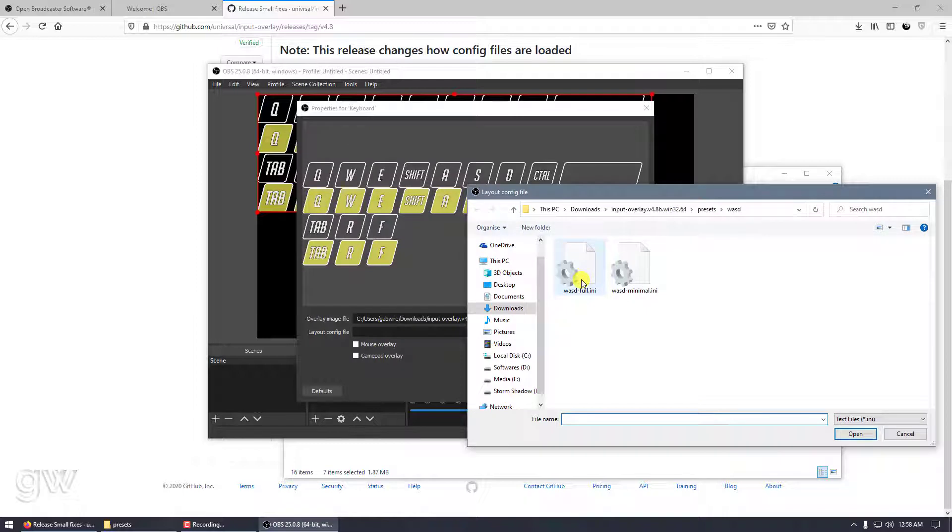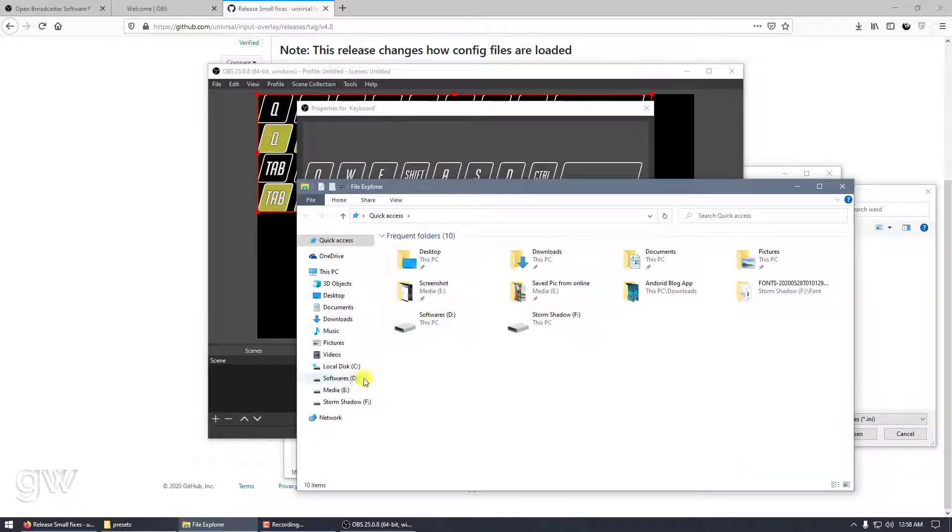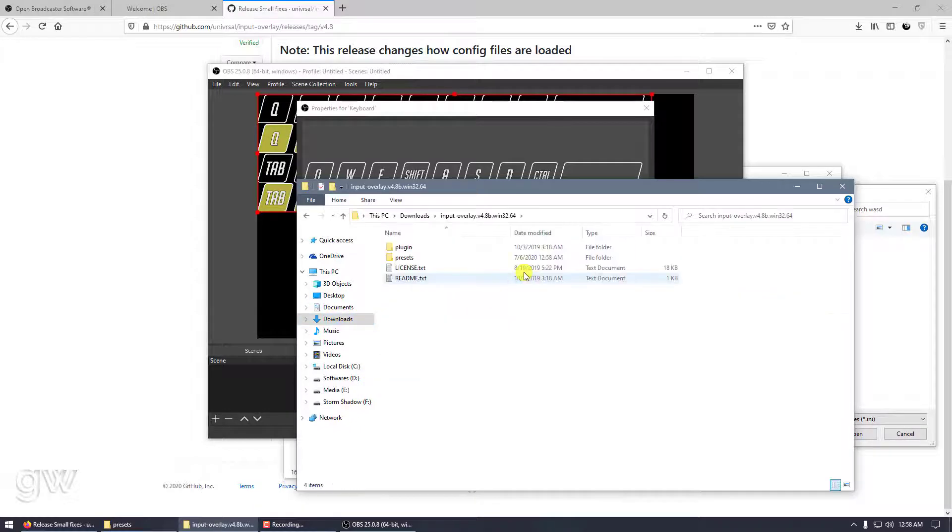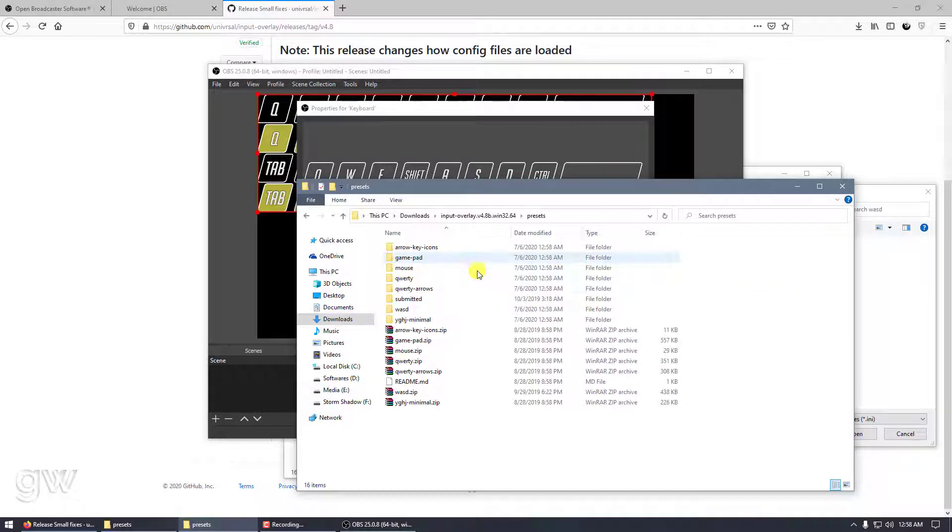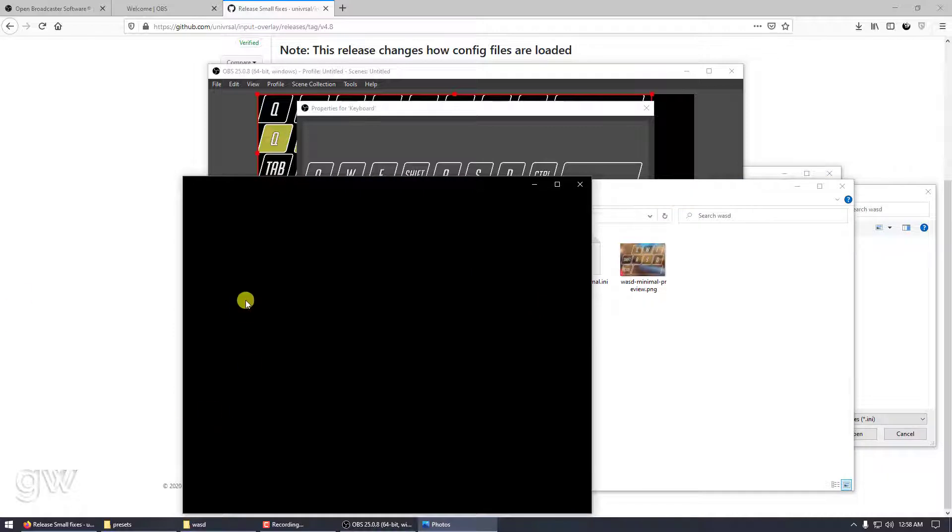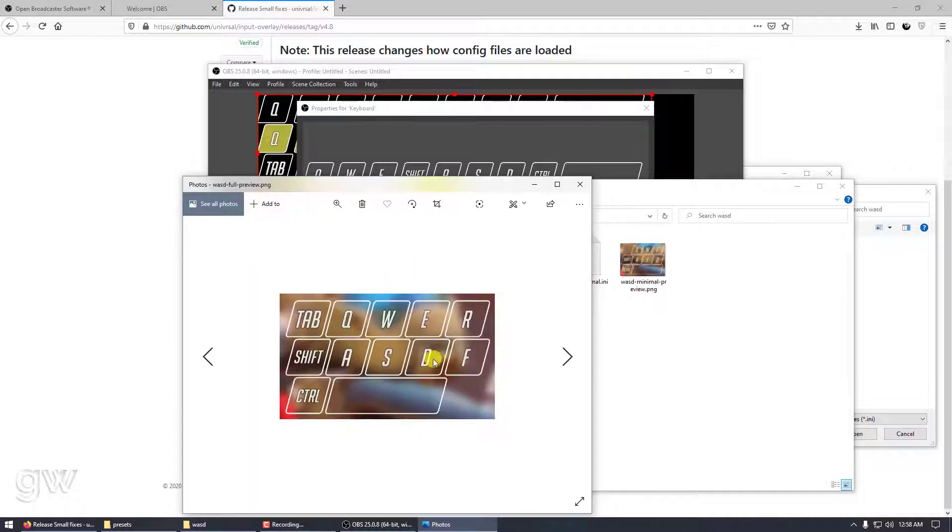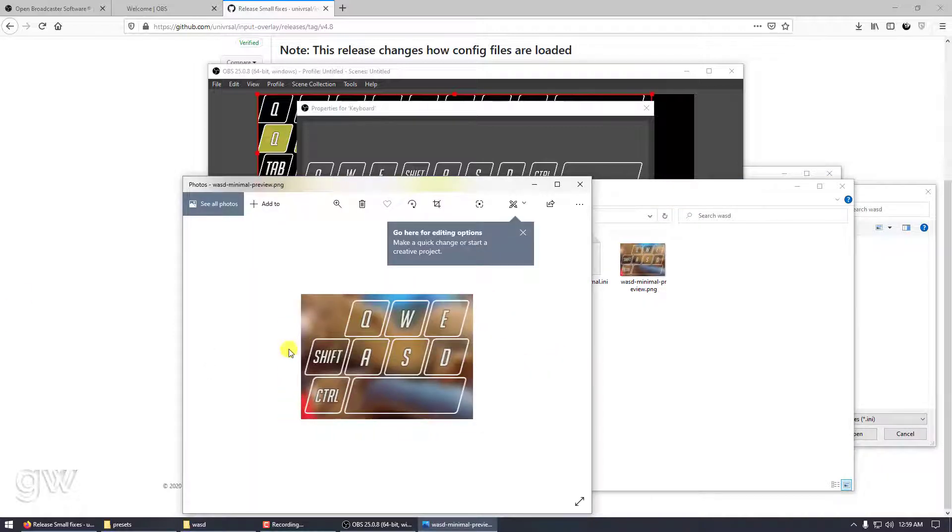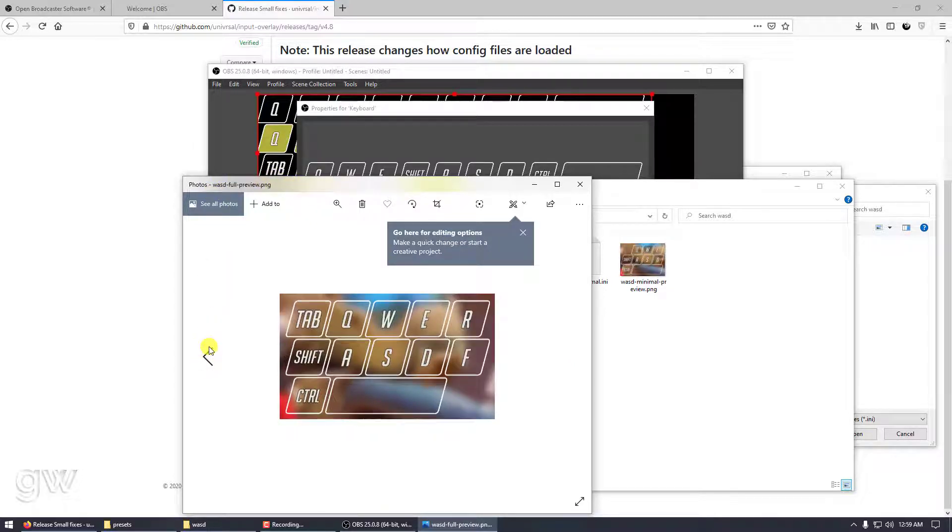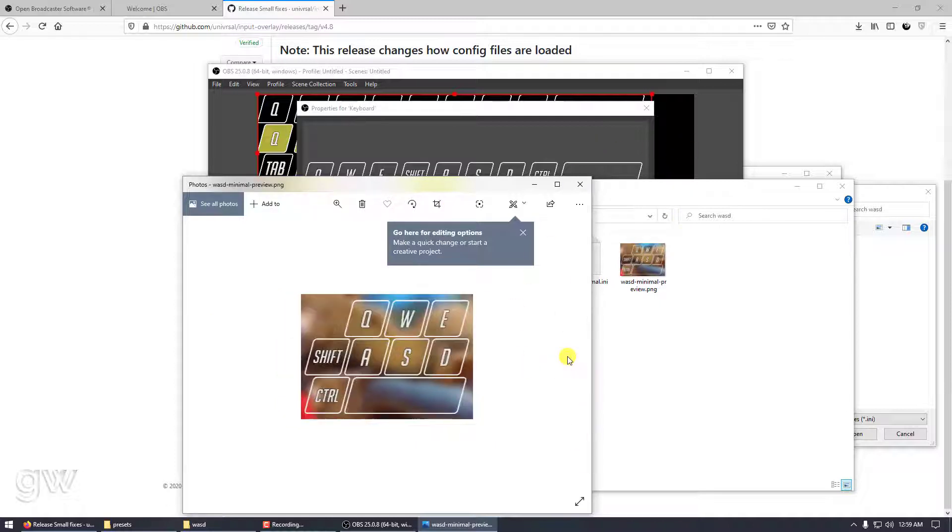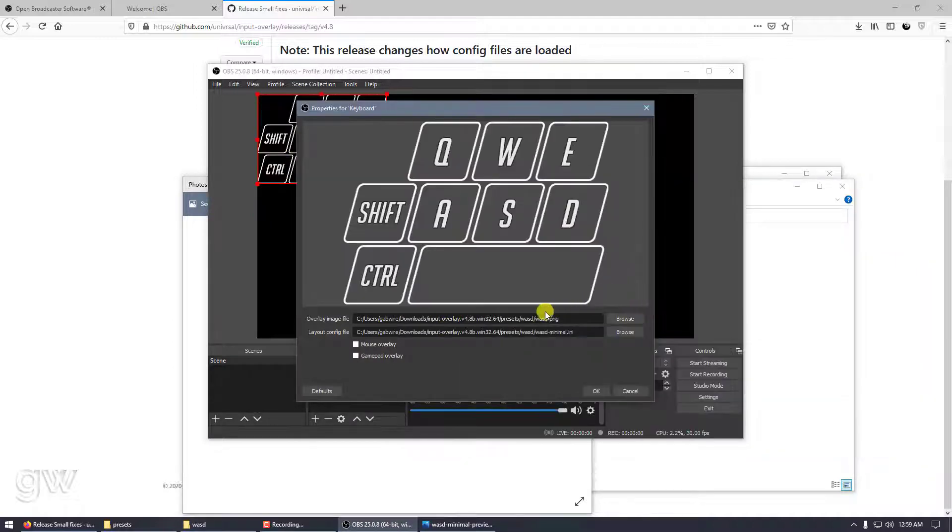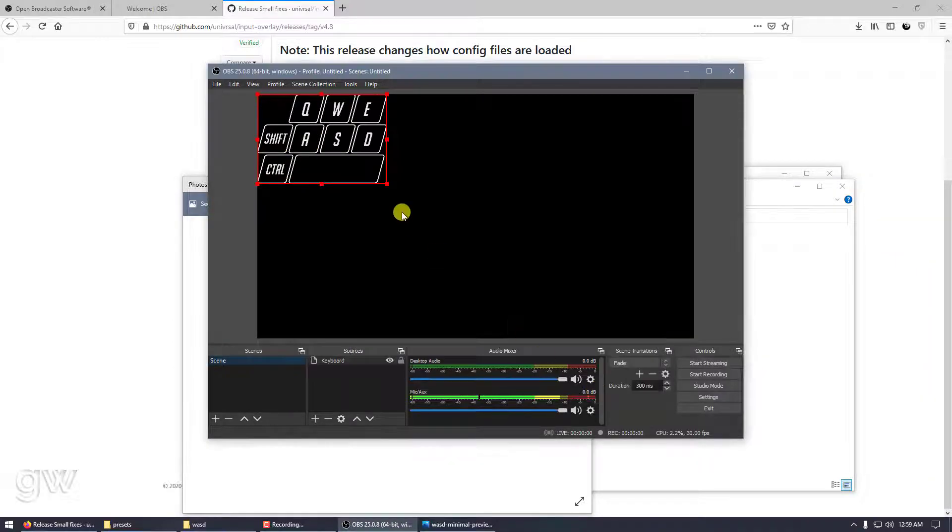This one is minimal, this is full. We need to click on this PNG and now choose our style, full or minimal. If you want this look, you can select this one. This is minimal and this is full. Let's go with minimal.